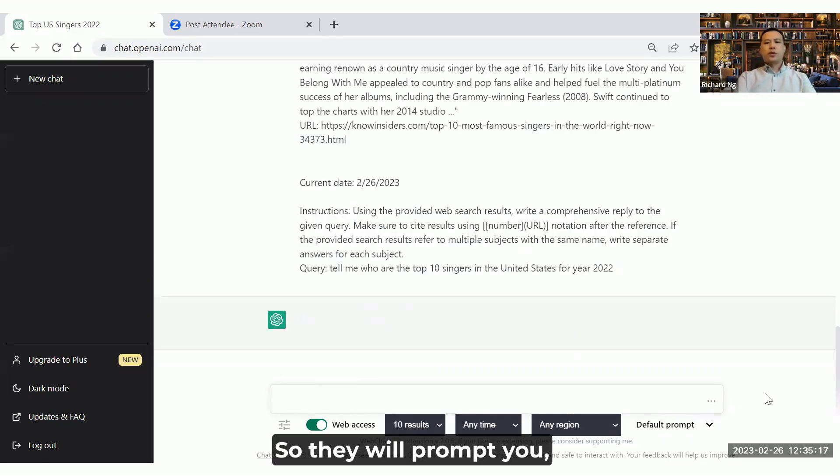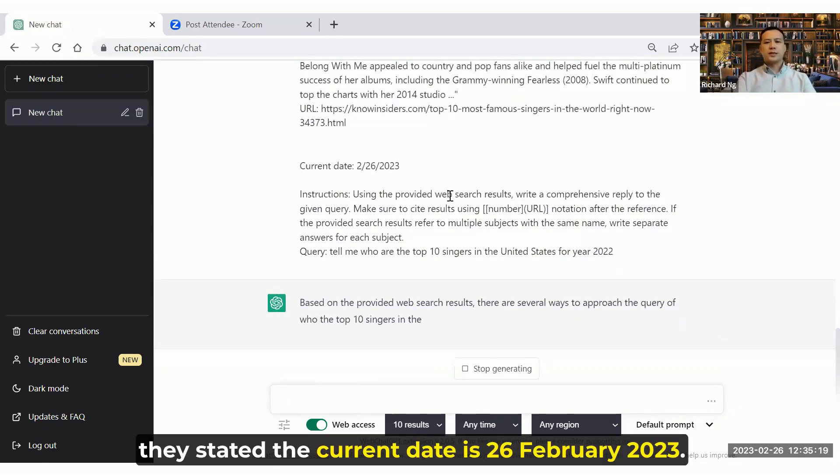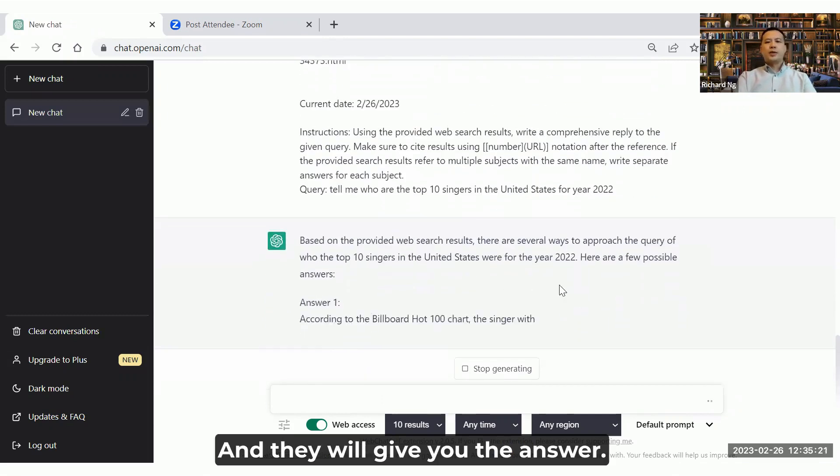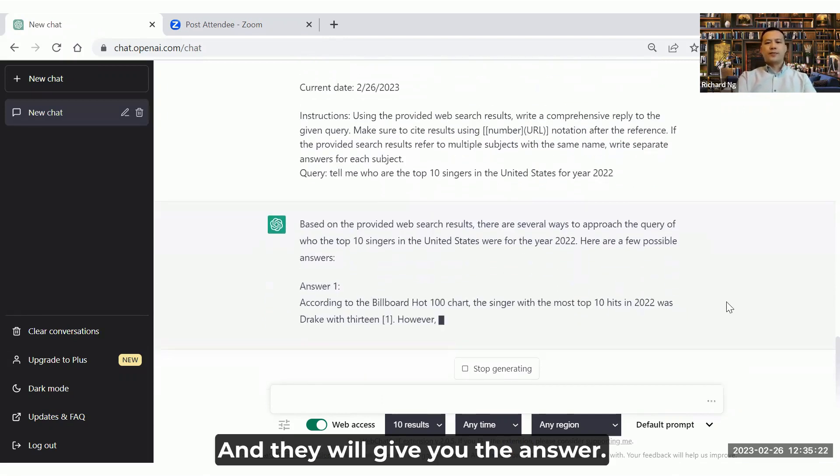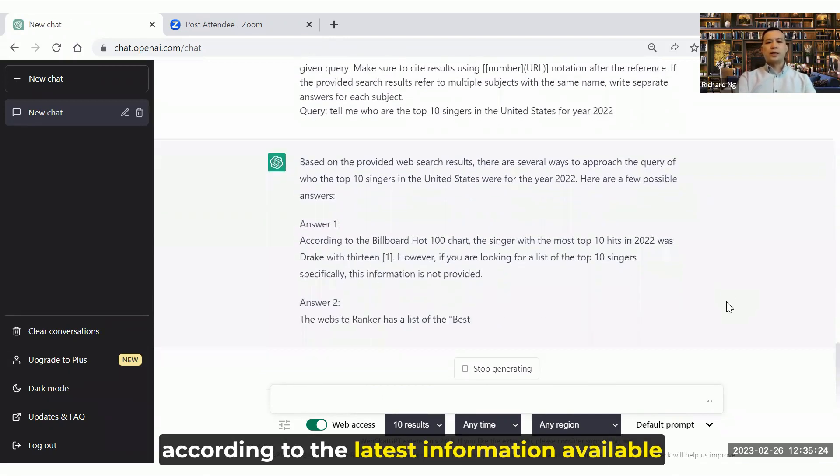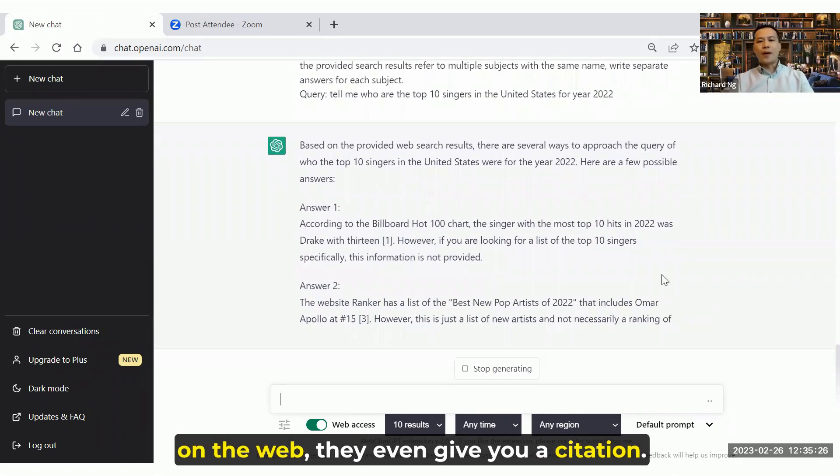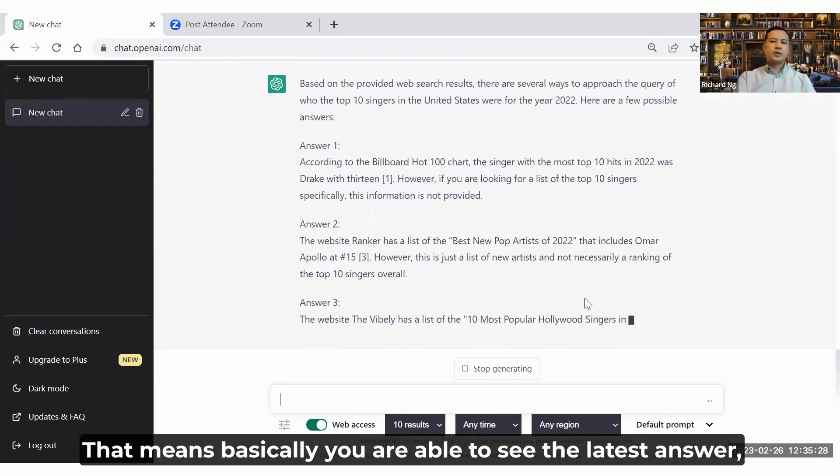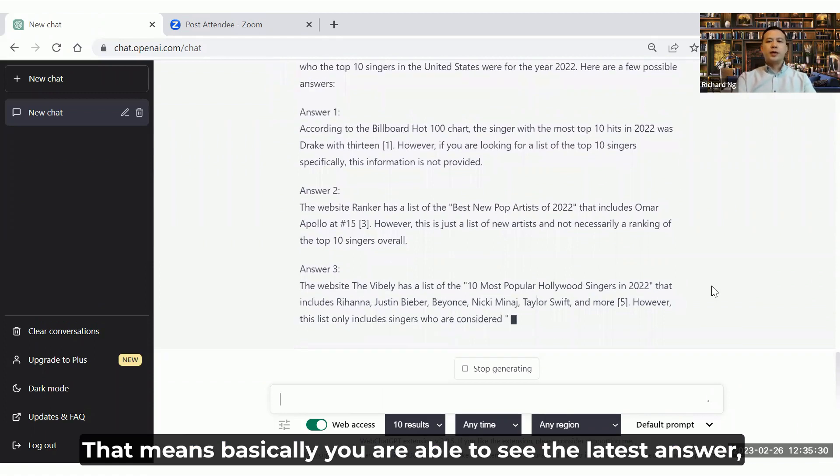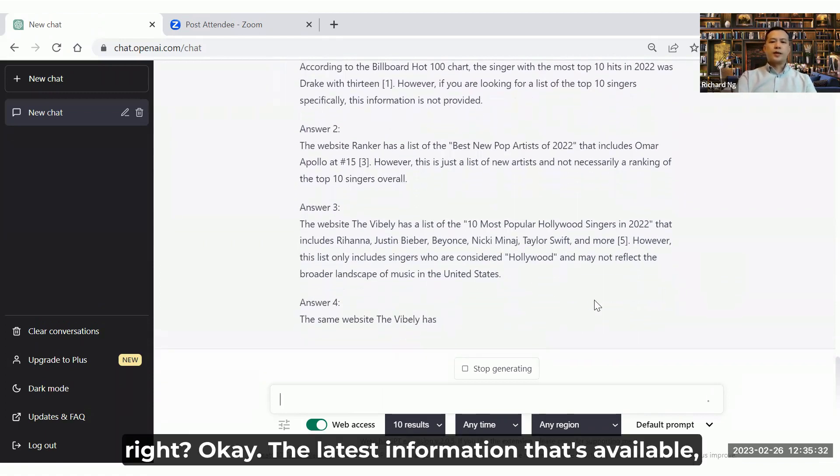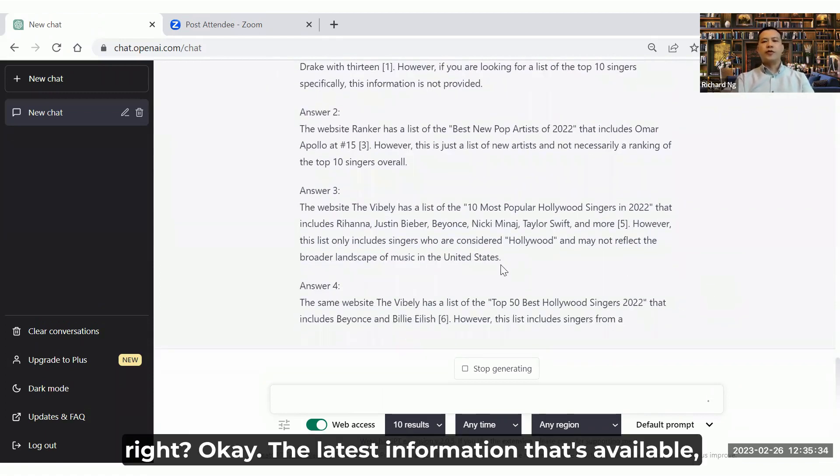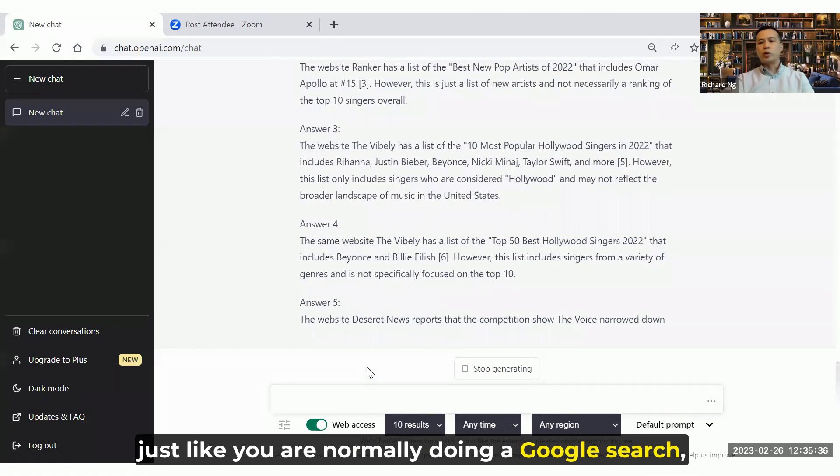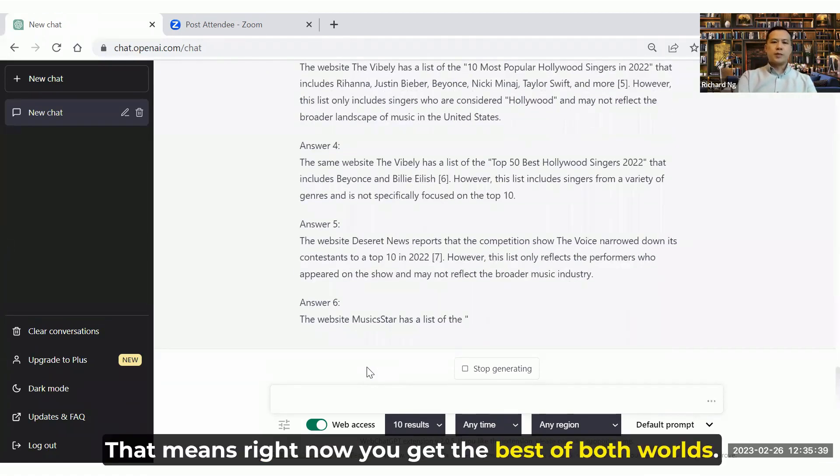I can easily go to the Chrome and say, tell me who are the top 10 singers in the United States for year 2022. They will prompt you, they say the current date is 26 February 2023, and they will give you the answer. According to the latest information available on the web, they even give you a citation. That means you are able to see the latest answer, the latest information that's available, just like you are normally doing a Google search.